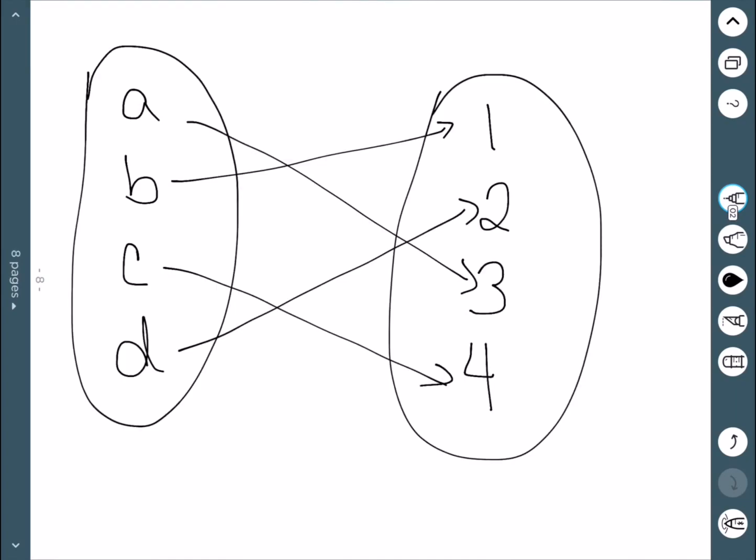This is called an arrow diagram and is another way to represent a function. It's much easier to see if things are one-to-one or onto using these. To be one-to-one, everything on the right-hand side has at most one arrow going to it; to be onto, every element must have at least one arrow. This first diagram is both one-to-one and onto.